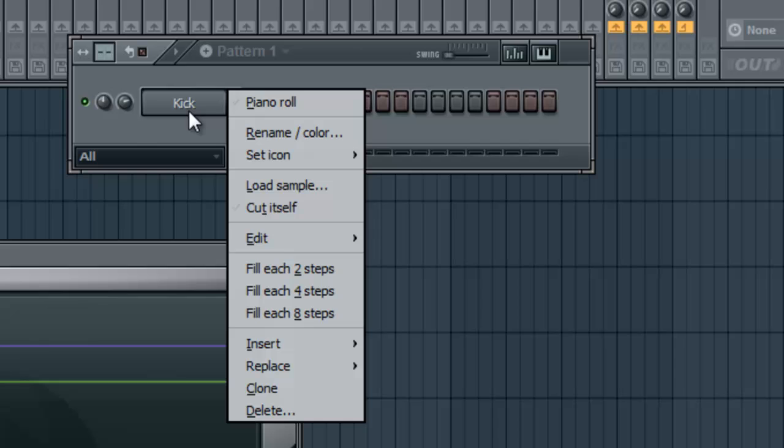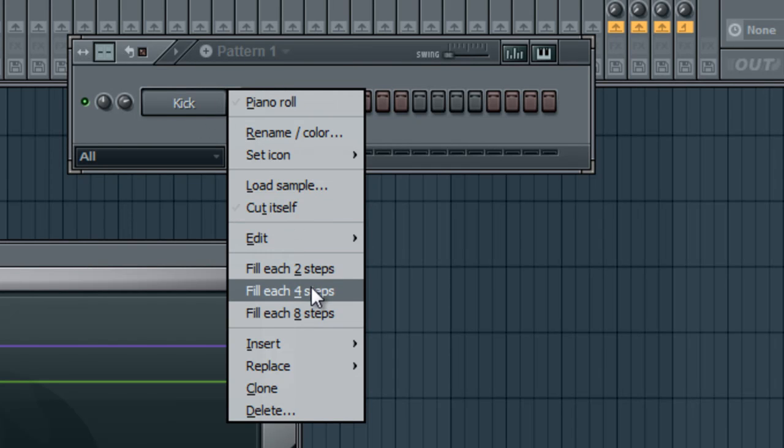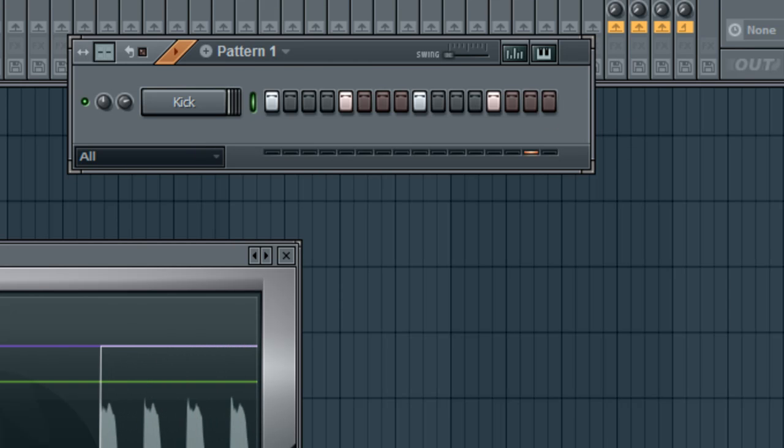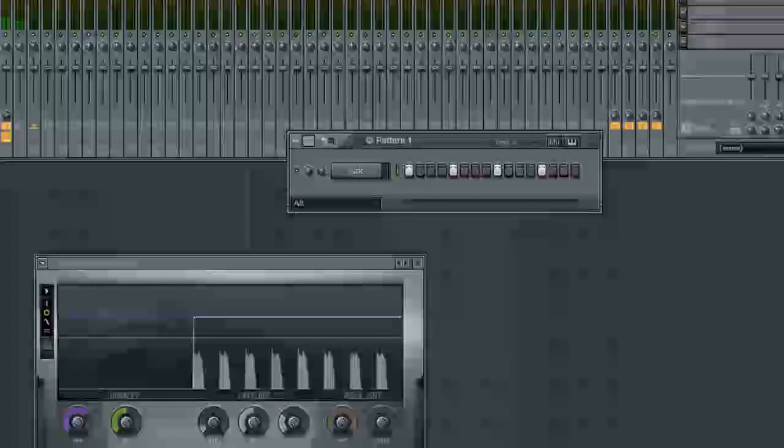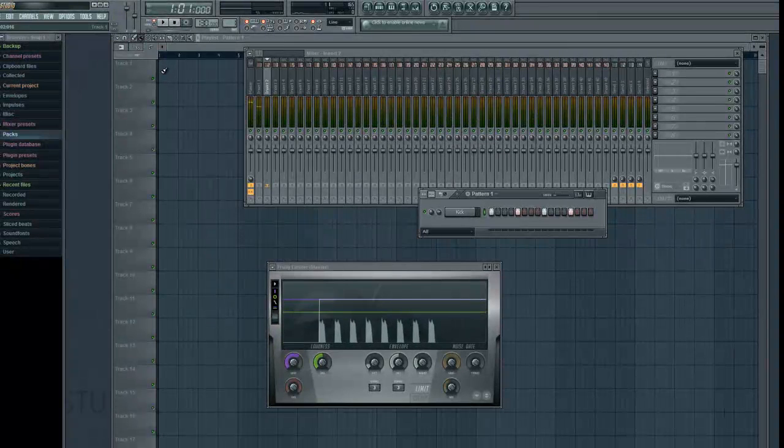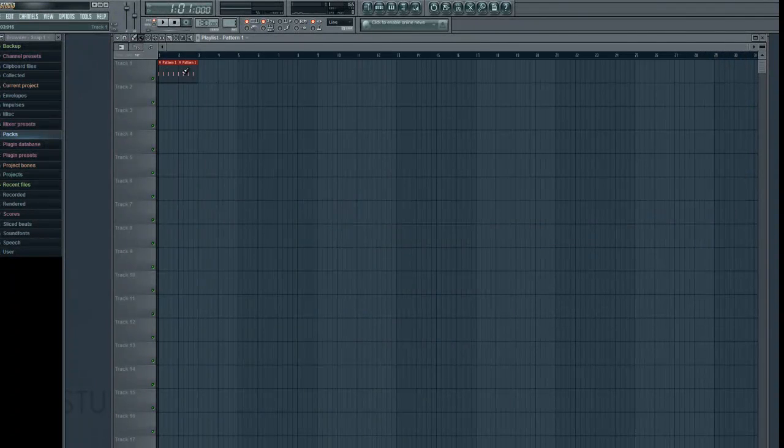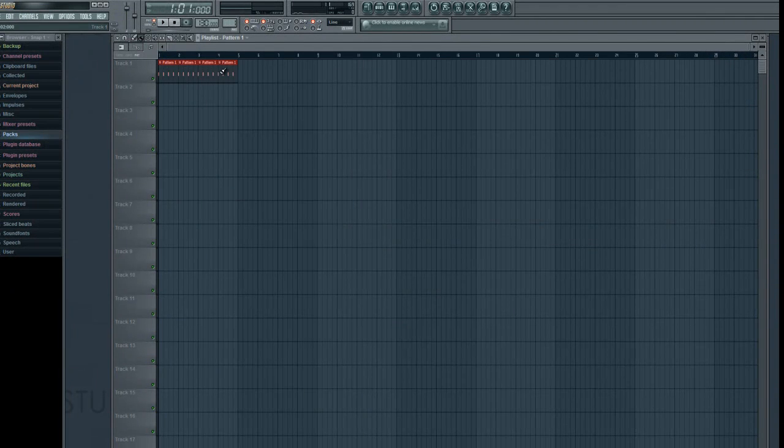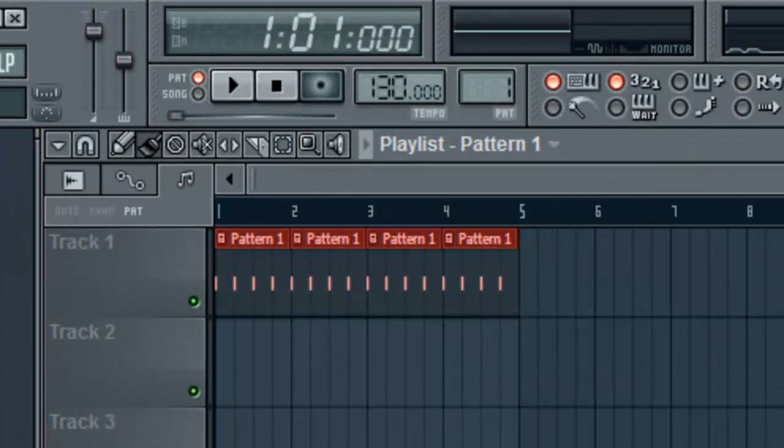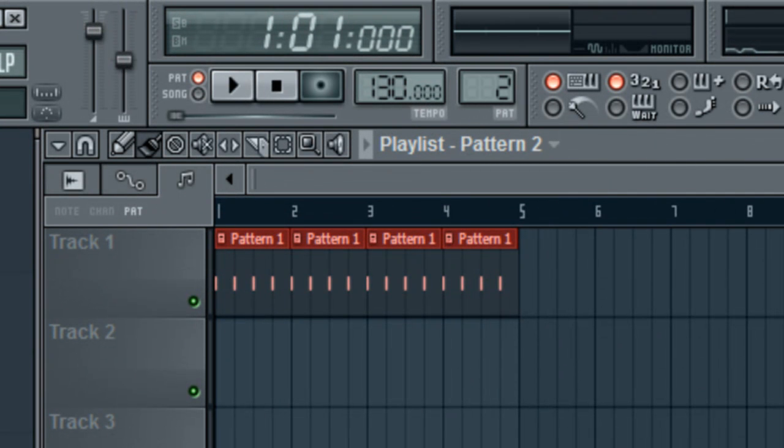I'm going to right-click the kick channel, fill each four steps. That creates a nice little pattern for us. Very easy to do. I'm going to put that in our playlist a few times, about four times.